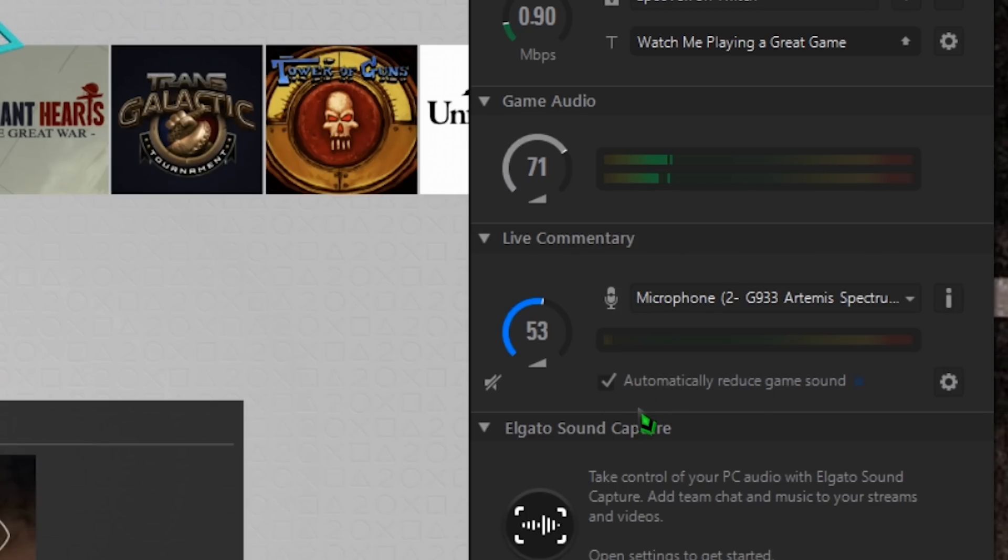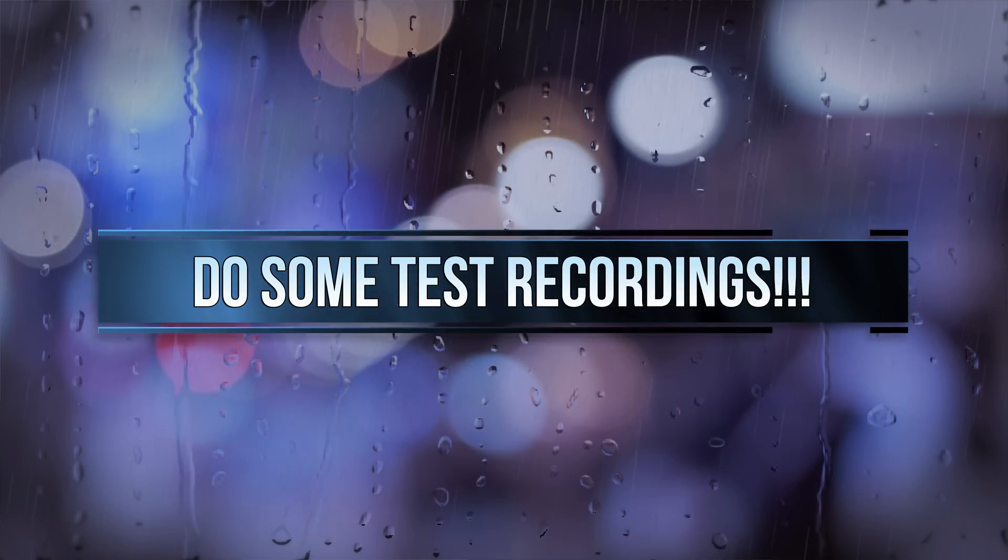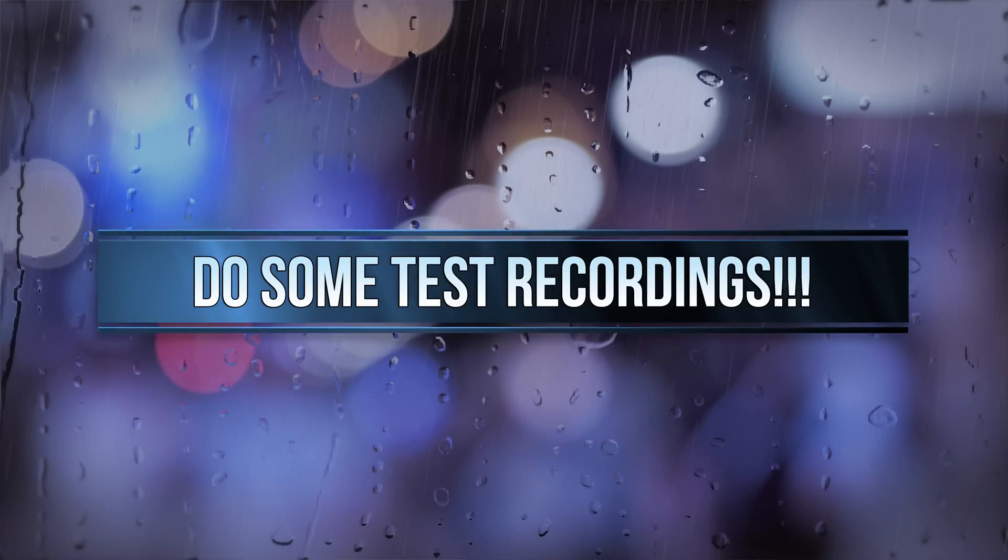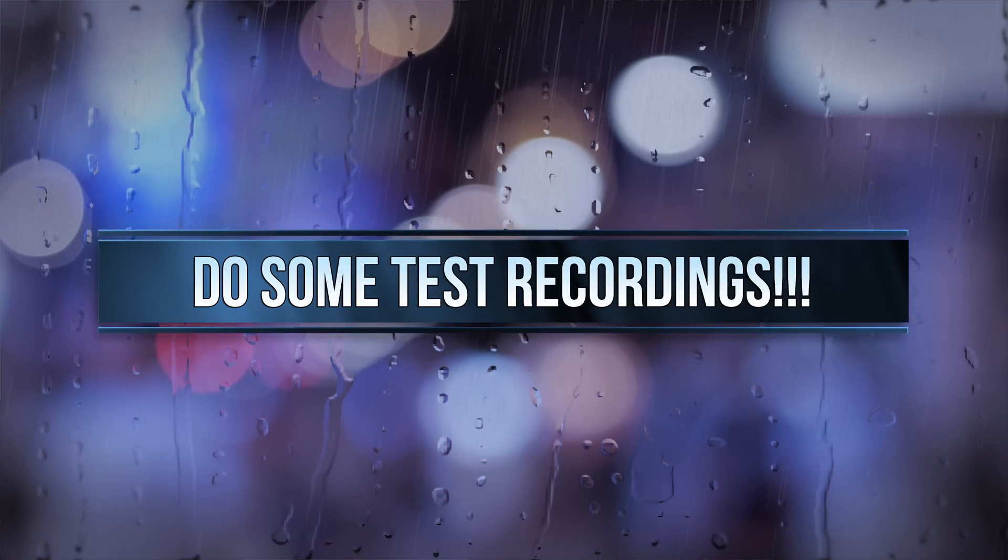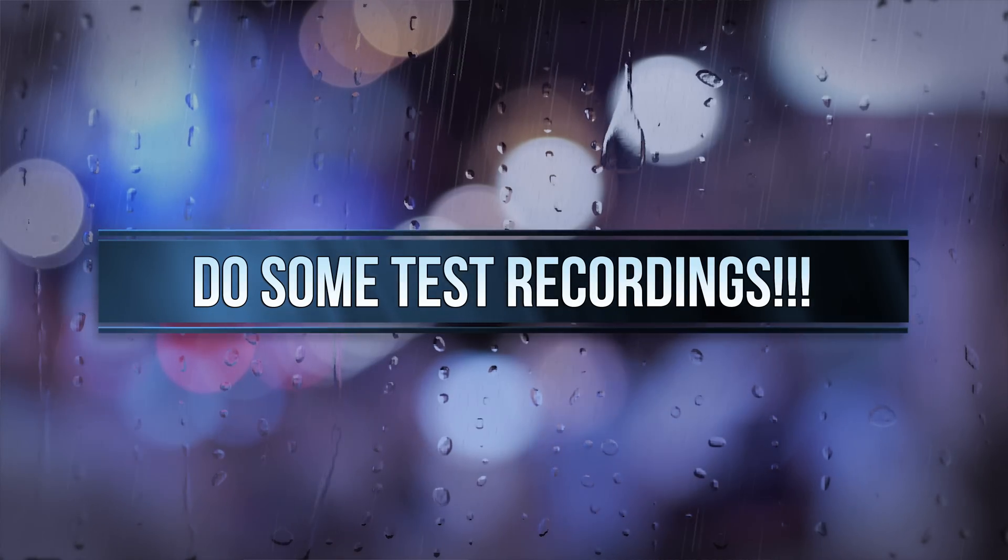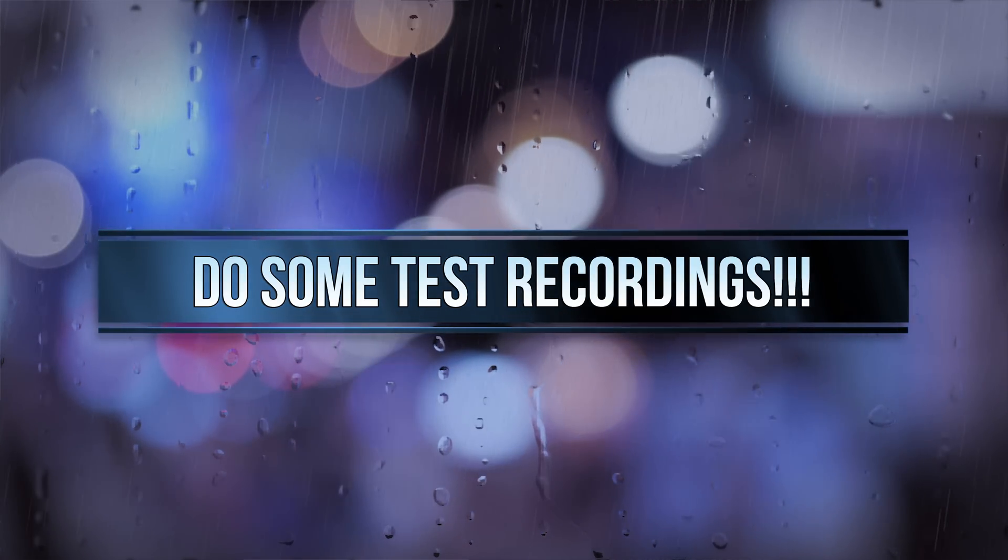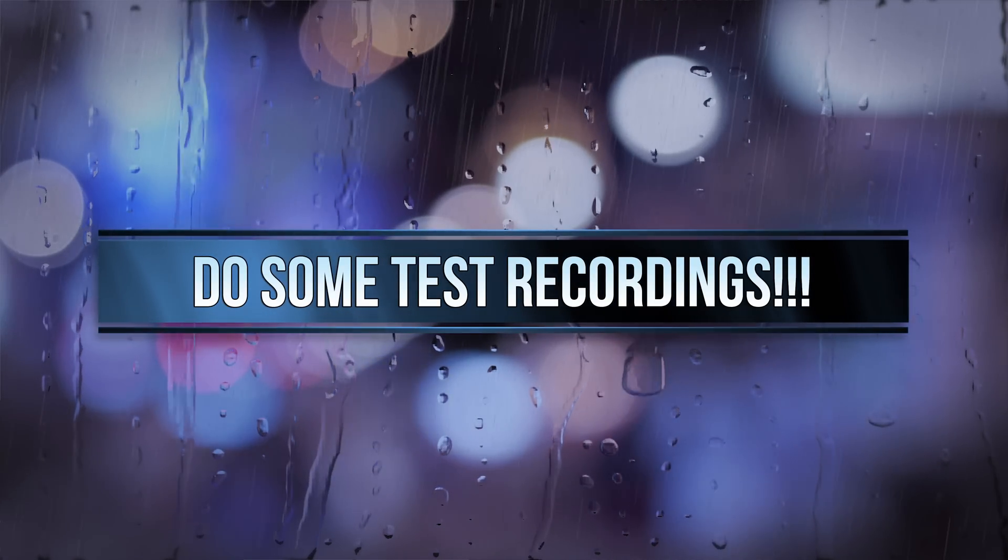Otherwise, your game sound could overpower your voice commentary and no one would be able to hear you. Either way, do some testing before committing to long recording sessions. You'll save yourself a lot of headaches with just a couple quick test recordings.